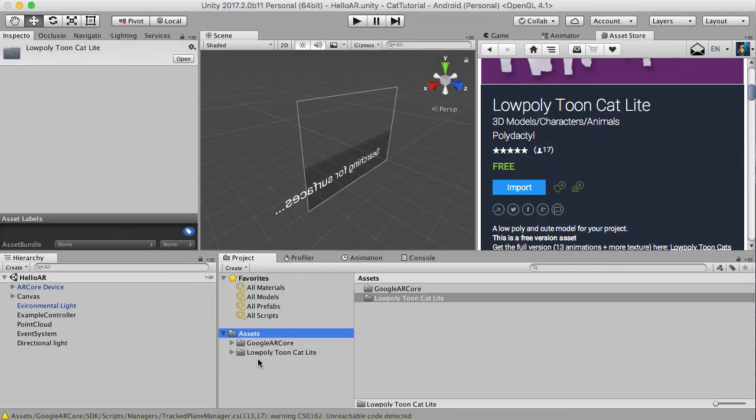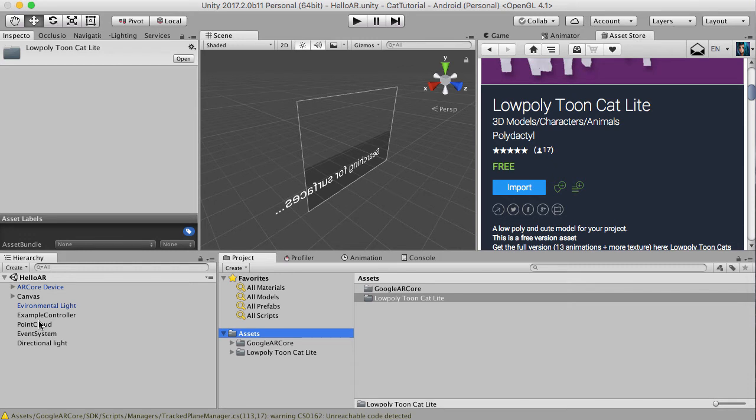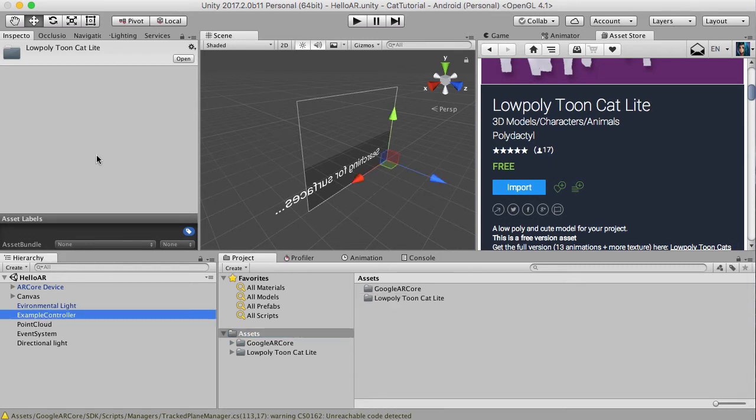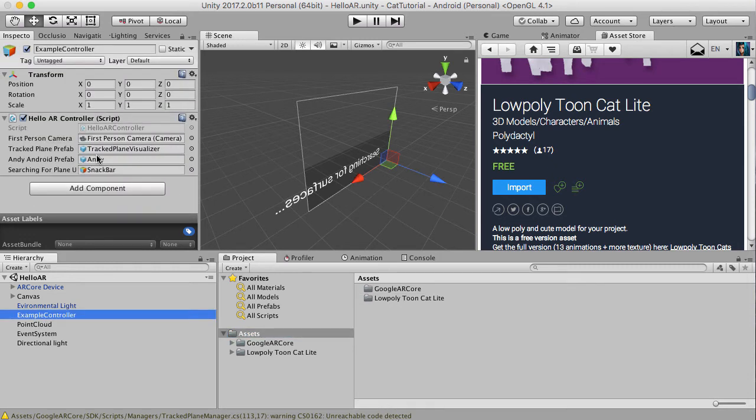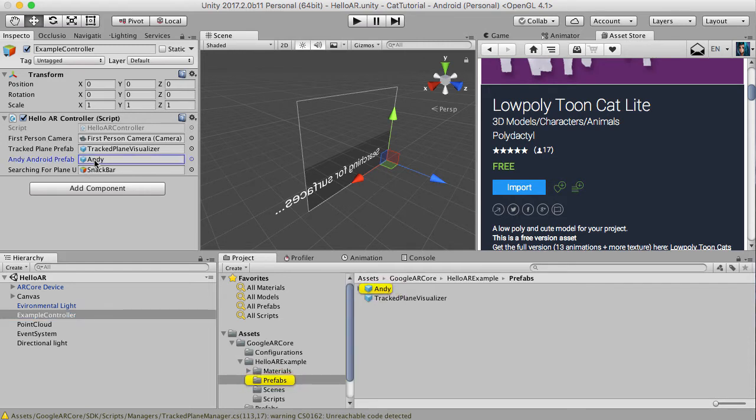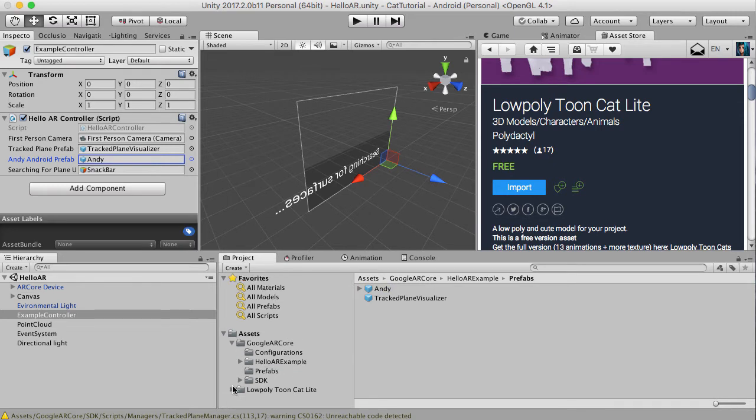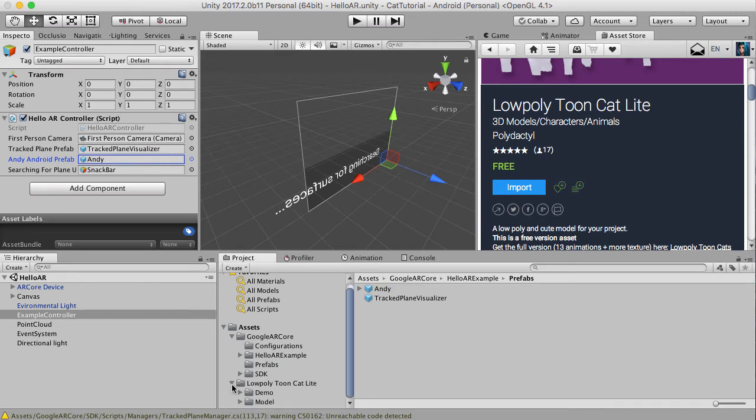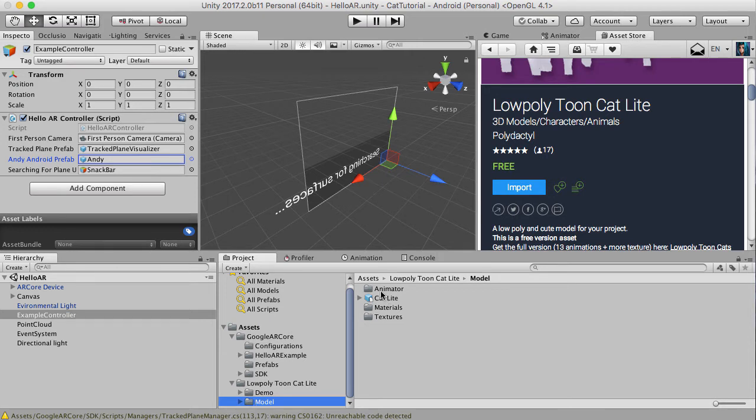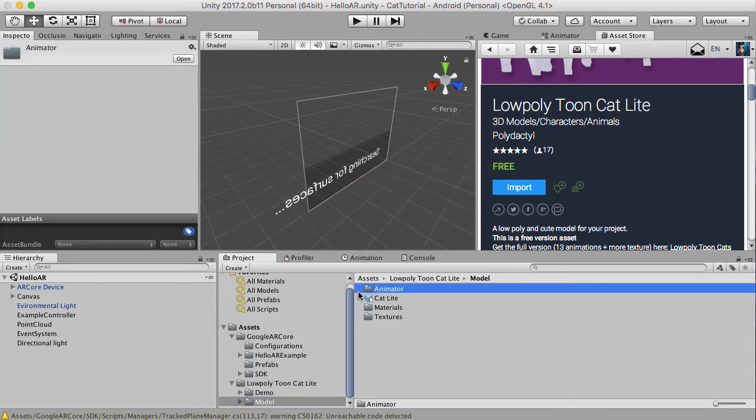So we've got low poly toon cat in our game here. What we're going to do is change our prefab from the Android prefab and we're going to change it to the cat prefab, which is located in probably models, there's a cat lite here.